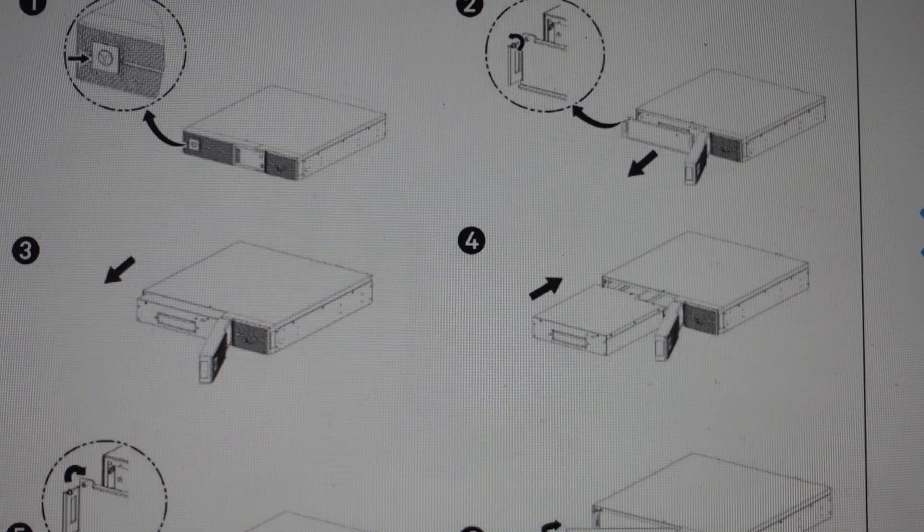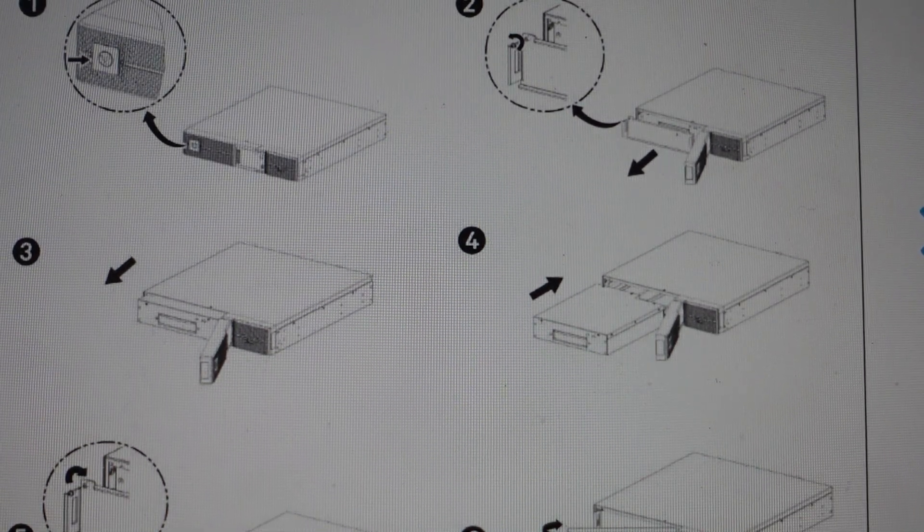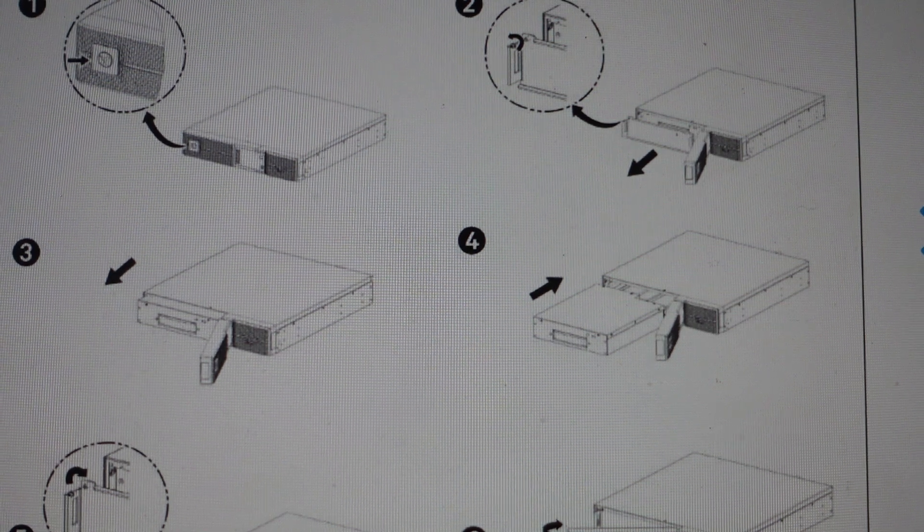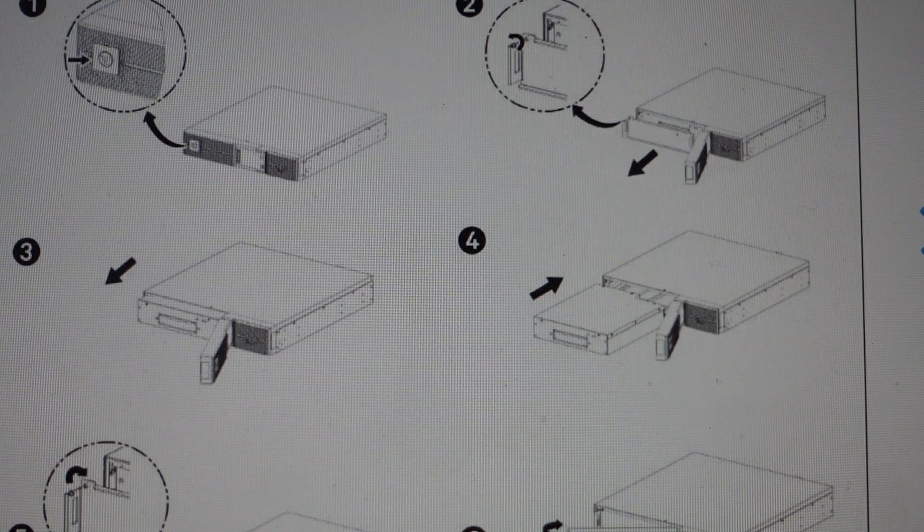Hey everybody, this is a real quick video in case you have a Vertiv Liebert GXT5 UPS that you need to replace the battery on.